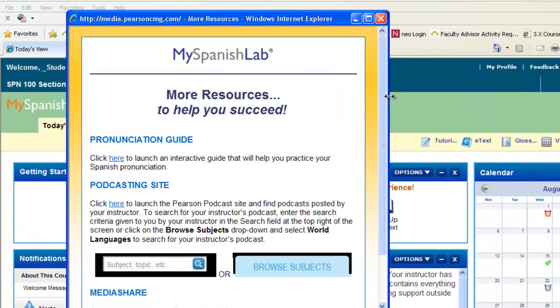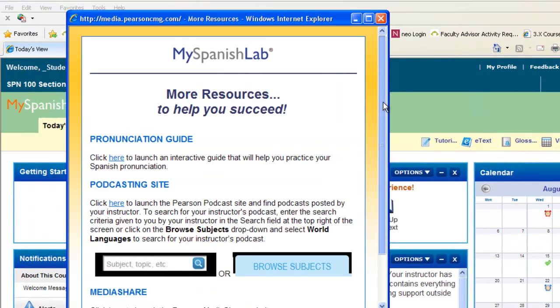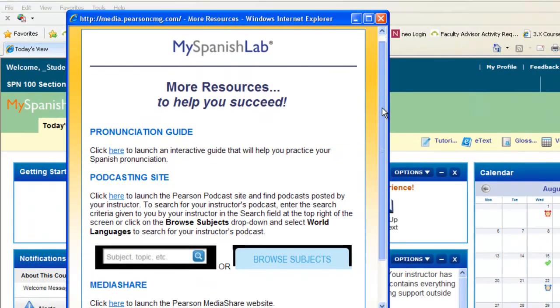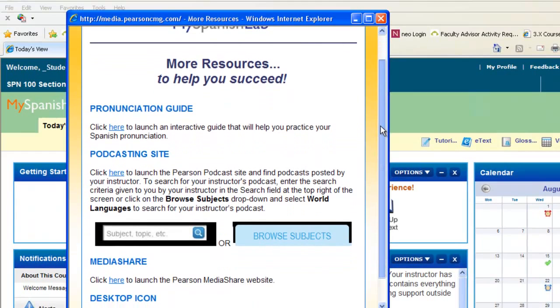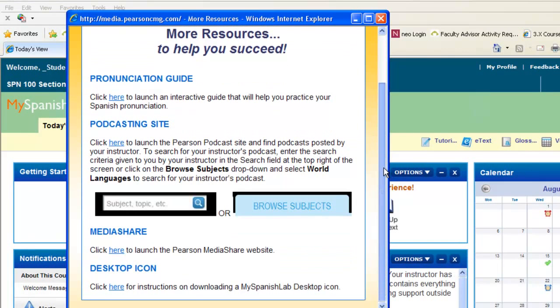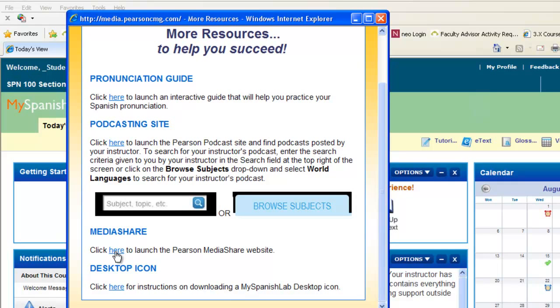If your instructor has assigned MediaShare activities, this is where you can access your MediaShare link. MediaShare is a place where you can upload videos, and other students in your class can comment on them along with your instructor.